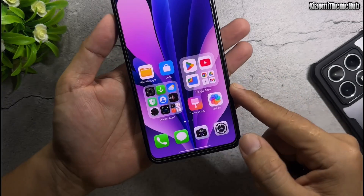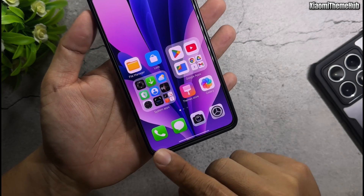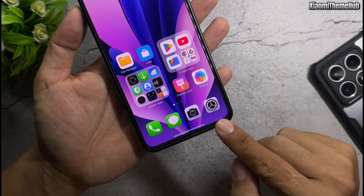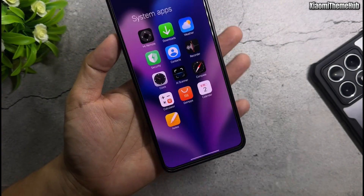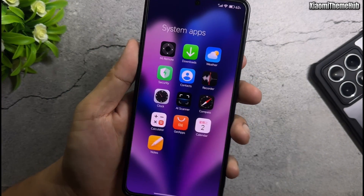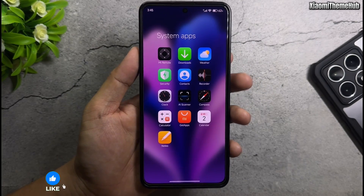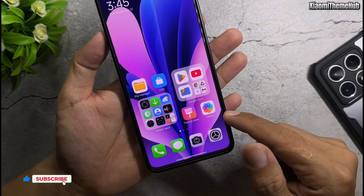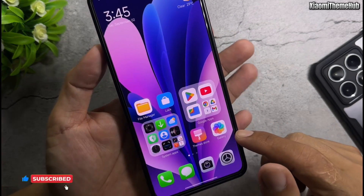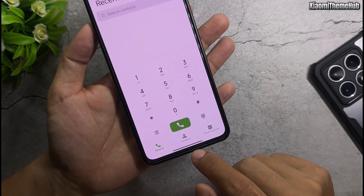Install HyperOS 3 theme on Xiaomi devices. Works with MIUI 13, MIUI 14, and HyperOS devices. Apply permanently without reverting to default. No root required.